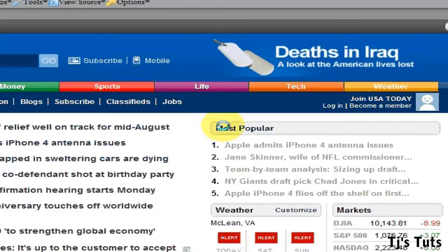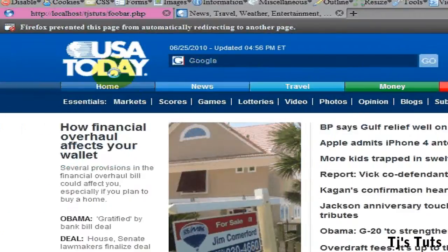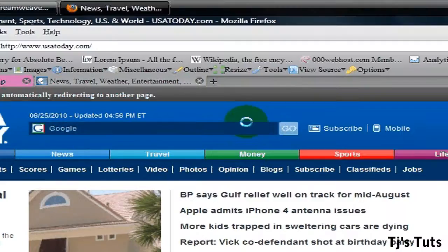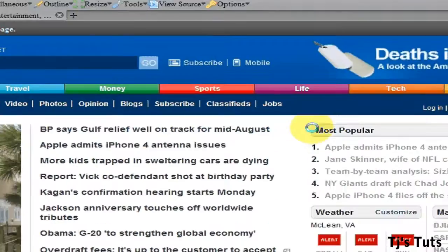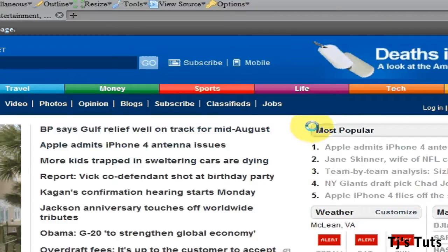This is a quick CSS3 tutorial. If you notice right here I'm at usatoday.com, you see how this background border is rounded. Before CSS3, you had to use images and a very complex way to do it. Today I'm going to show you how to do it with just CSS.